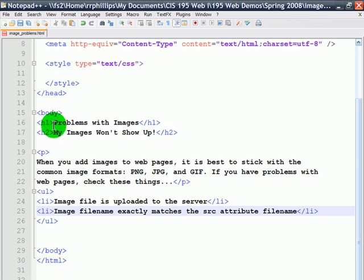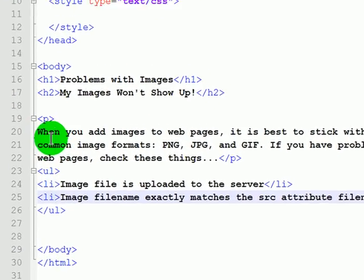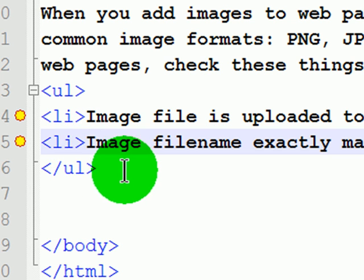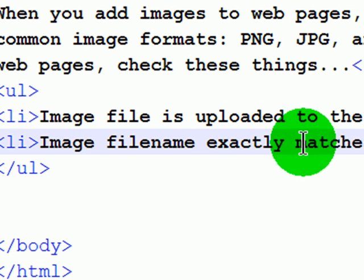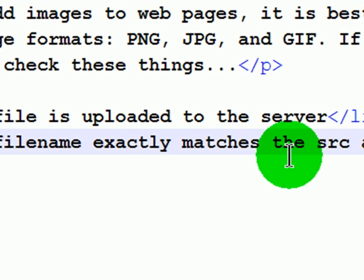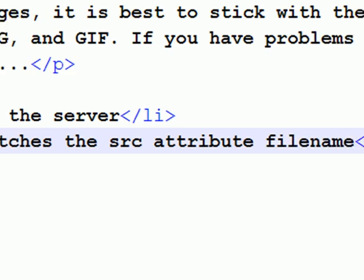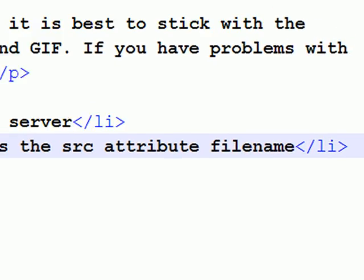I've created a couple headlines. Headline 1, headline level 2, and a paragraph, and an unordered list with two list items of the things I'd like you to remember. Image file is uploaded to the server, and the image filename exactly matches the source attribute filename.